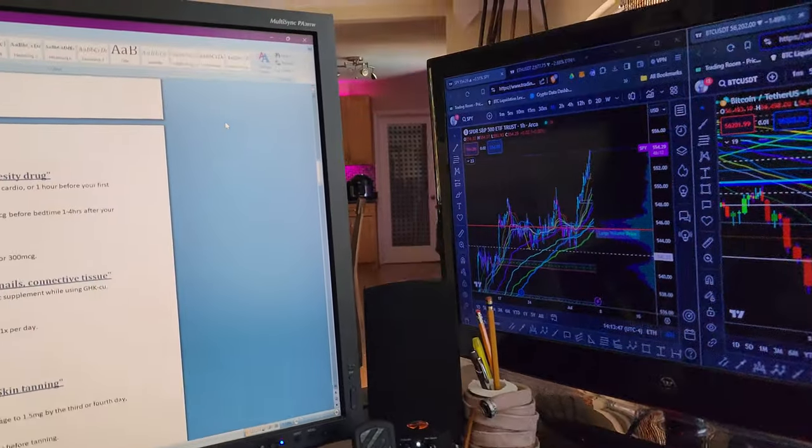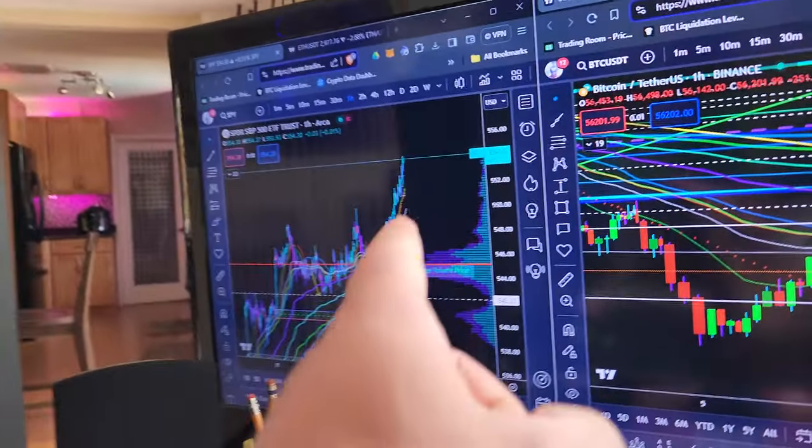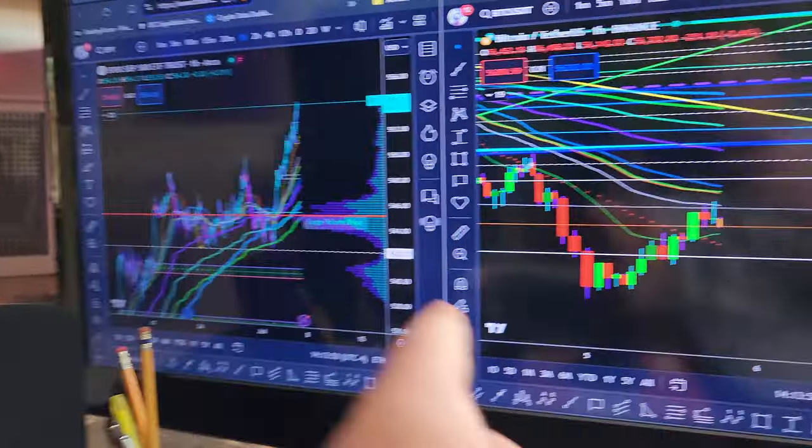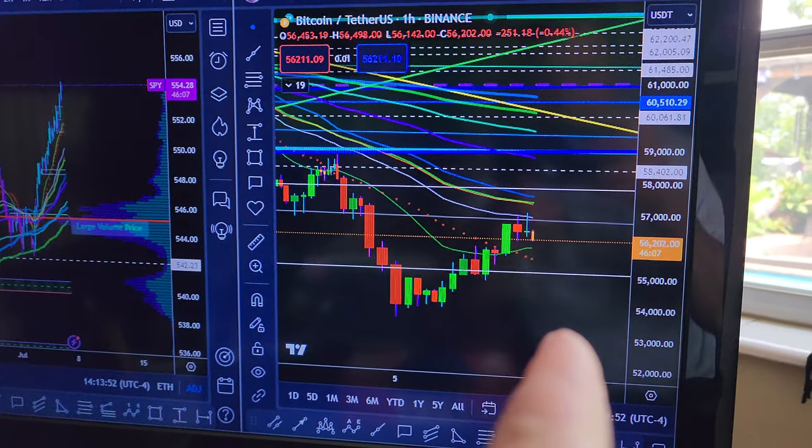Alright, here we go — AOD 9604. I know I've already done it; I did the two milligram before, this time I'm going to do five milligram AOD 9604. Let's go over this real quick. S&Ps are killing it today, Bitcoin is killing me in a bad way.